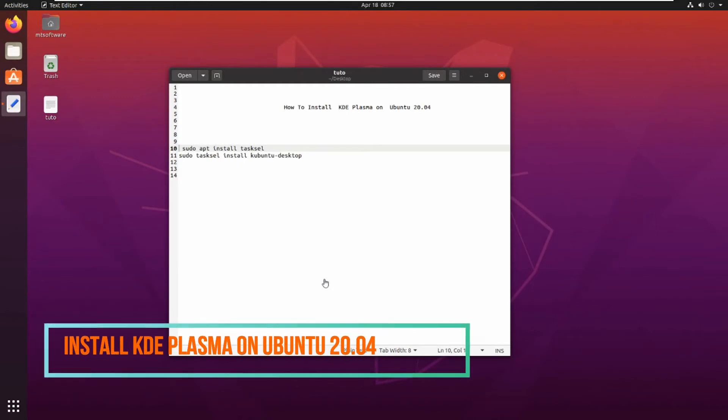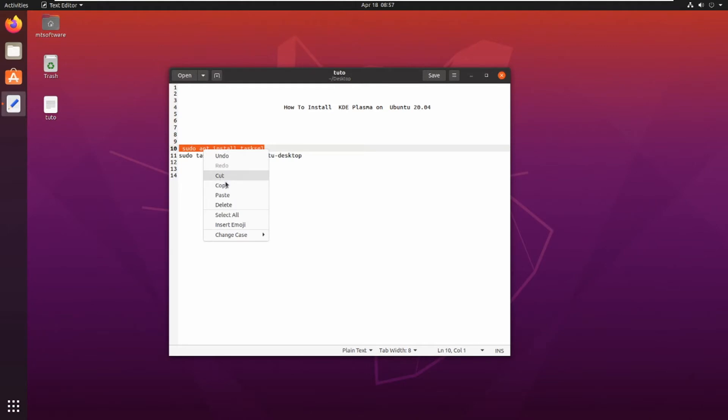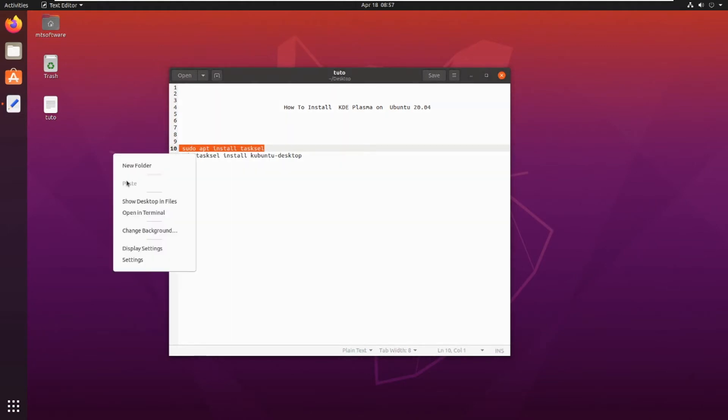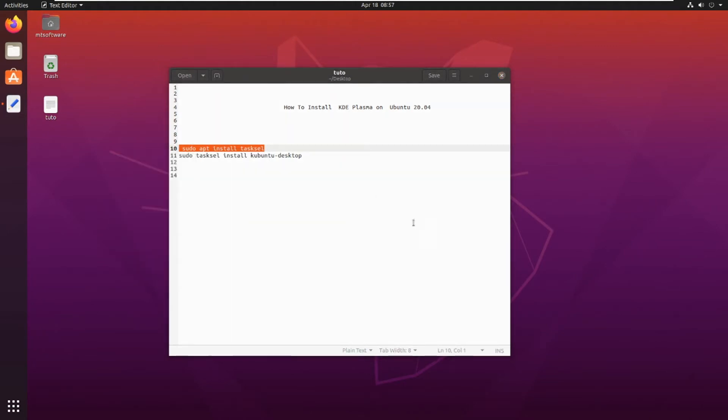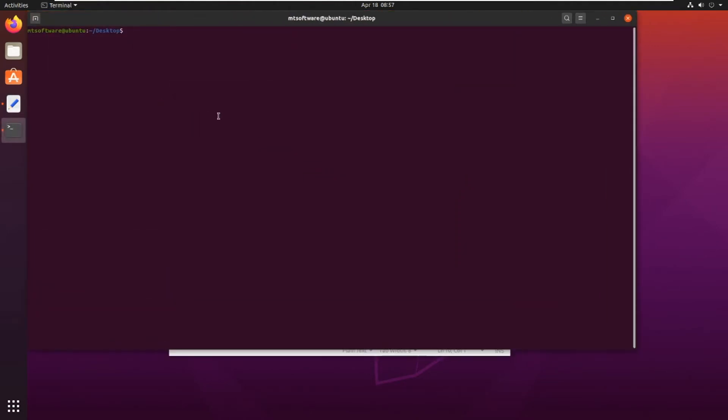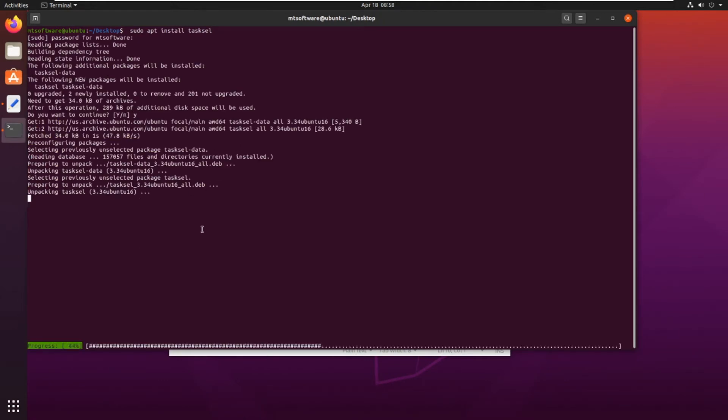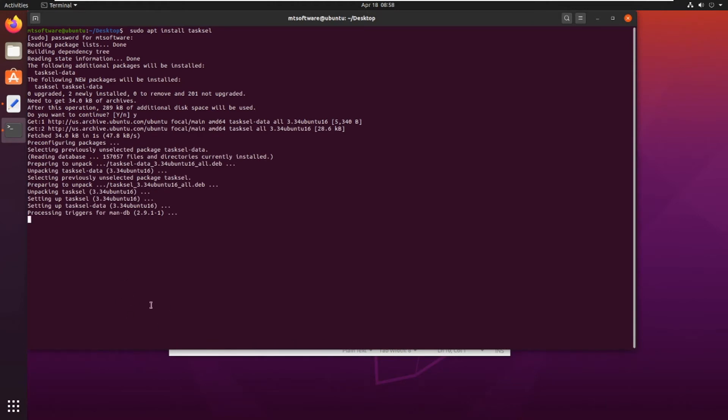Hello guys, we will see together how to install KDE Plasma on Ubuntu 20.04. I will install it by tasksel. So let's first install it. Let's copy and open terminal and paste. Yes to continue and waiting for the installation.